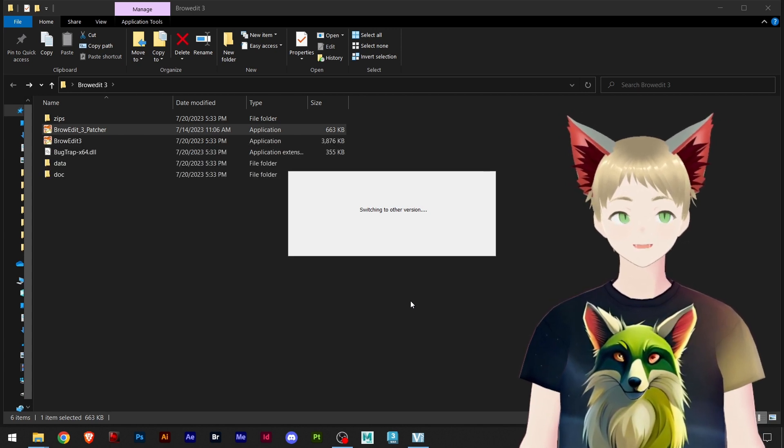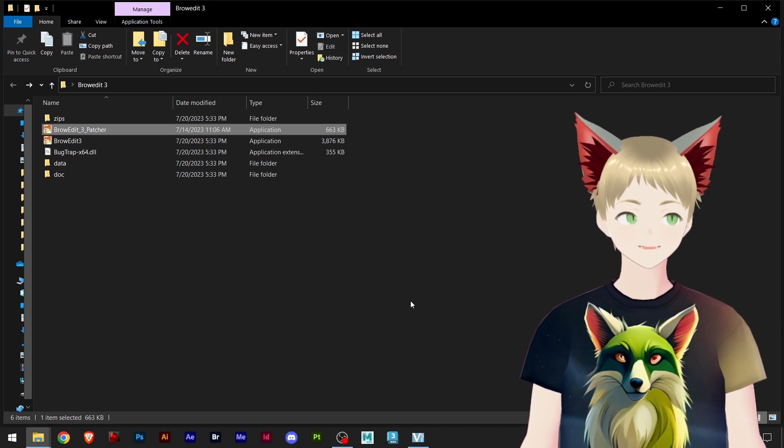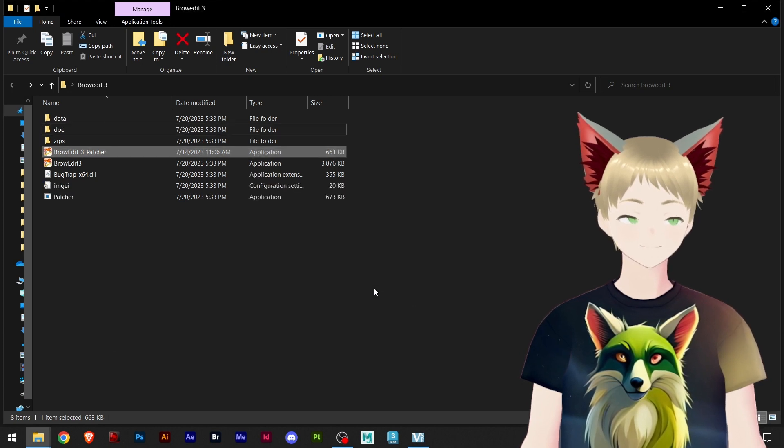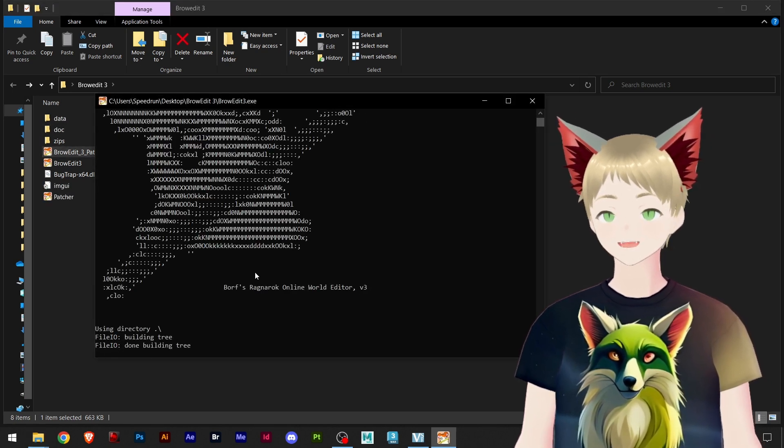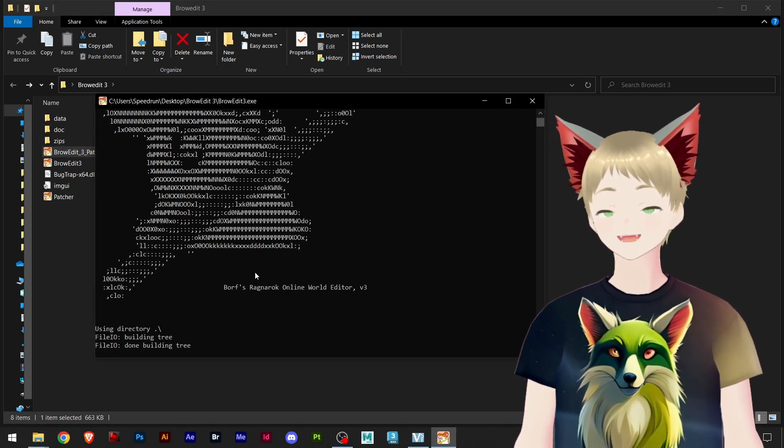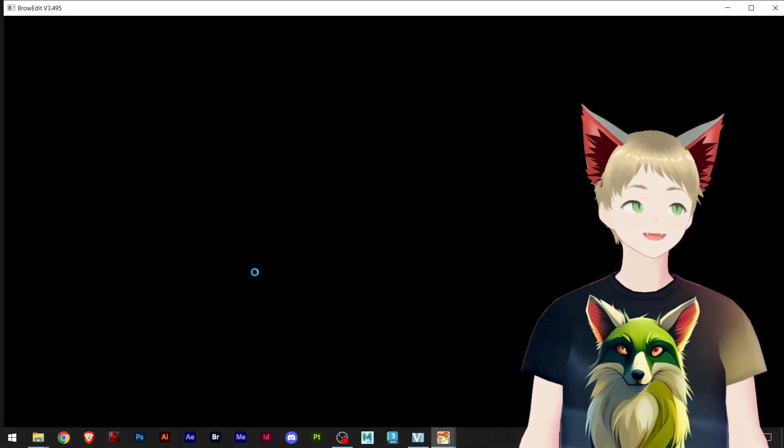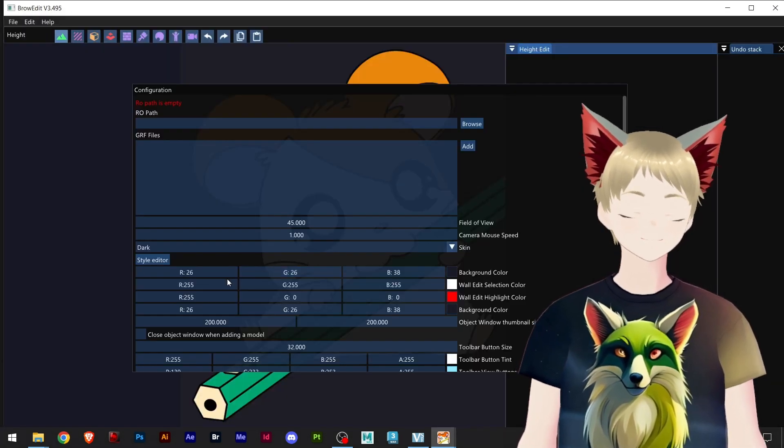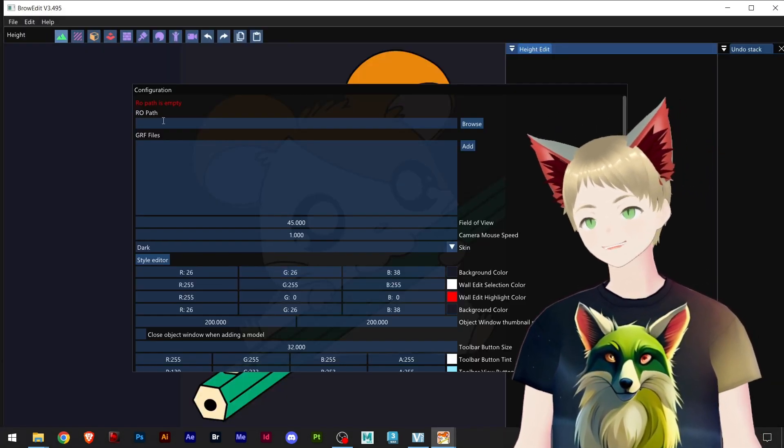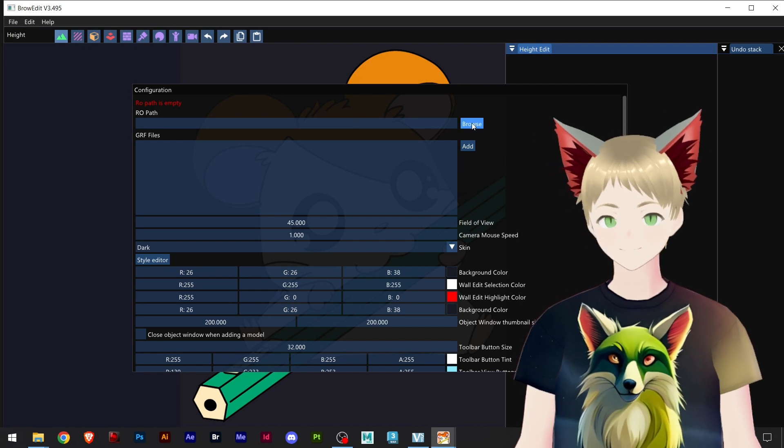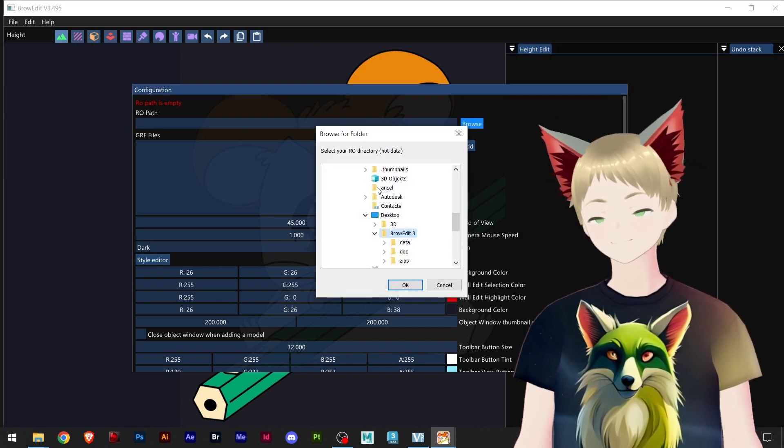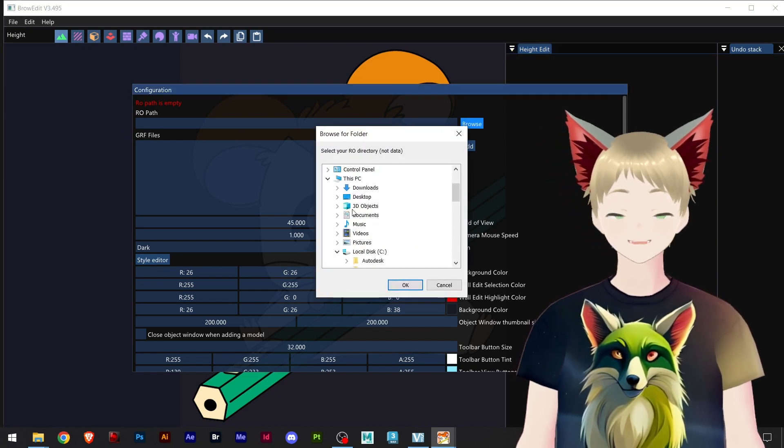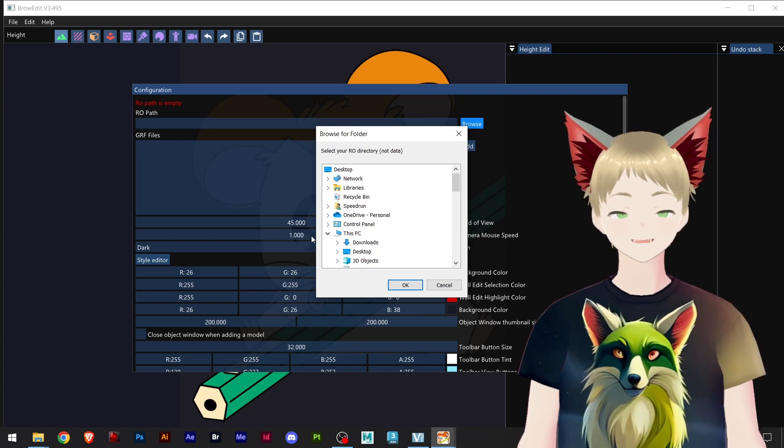Pretty easy, thank you both, you made it so convenient for all of us. Great, our Brow Edit is launched. We will do a few setups and go back to the patcher. Now we can choose our RO path, that's where I installed my server.